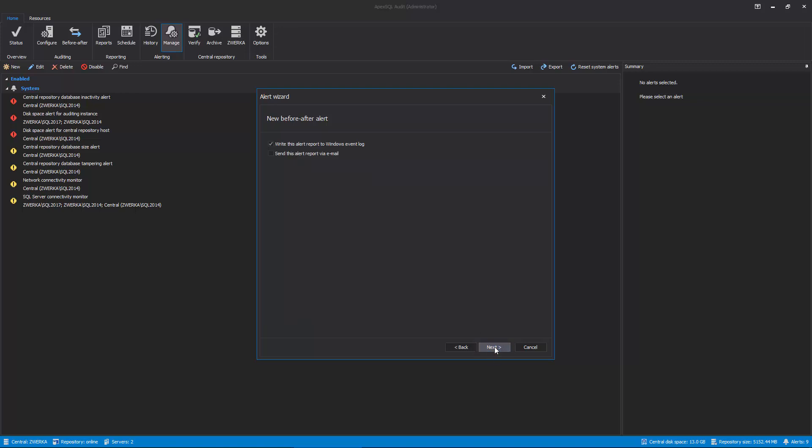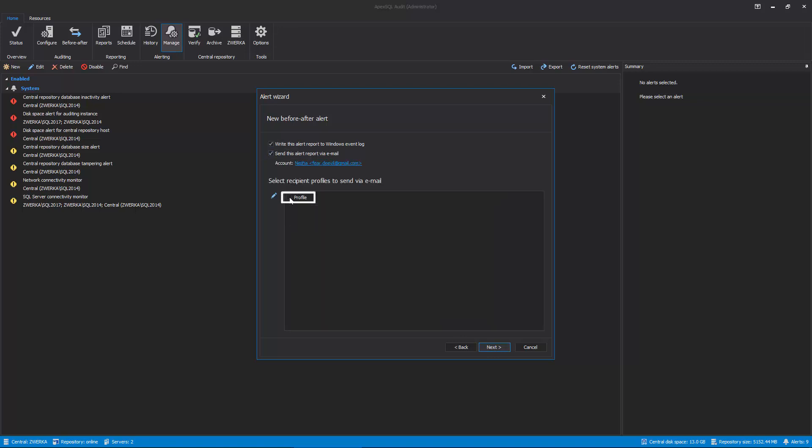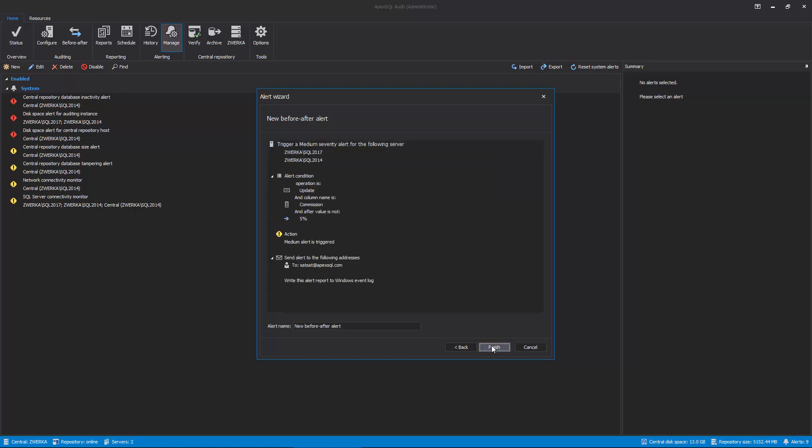In this step, we can choose to have our alert written inside the Windows event log or even sent via email to predetermined webmail addresses using the Simple Mail Transfer Protocol, or SMTP for short. To use this option, add profiles which include recipients' email addresses, which can be configured in the application options. Click Next to proceed to the final step where we will see an alert summary and can choose the name for our alert.